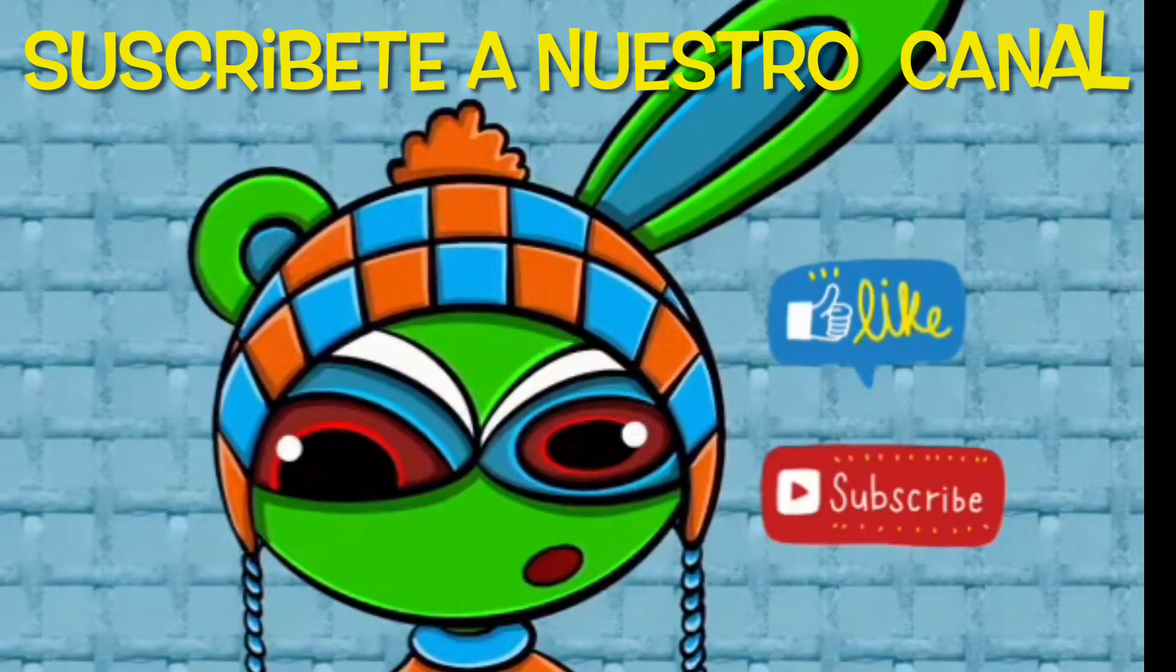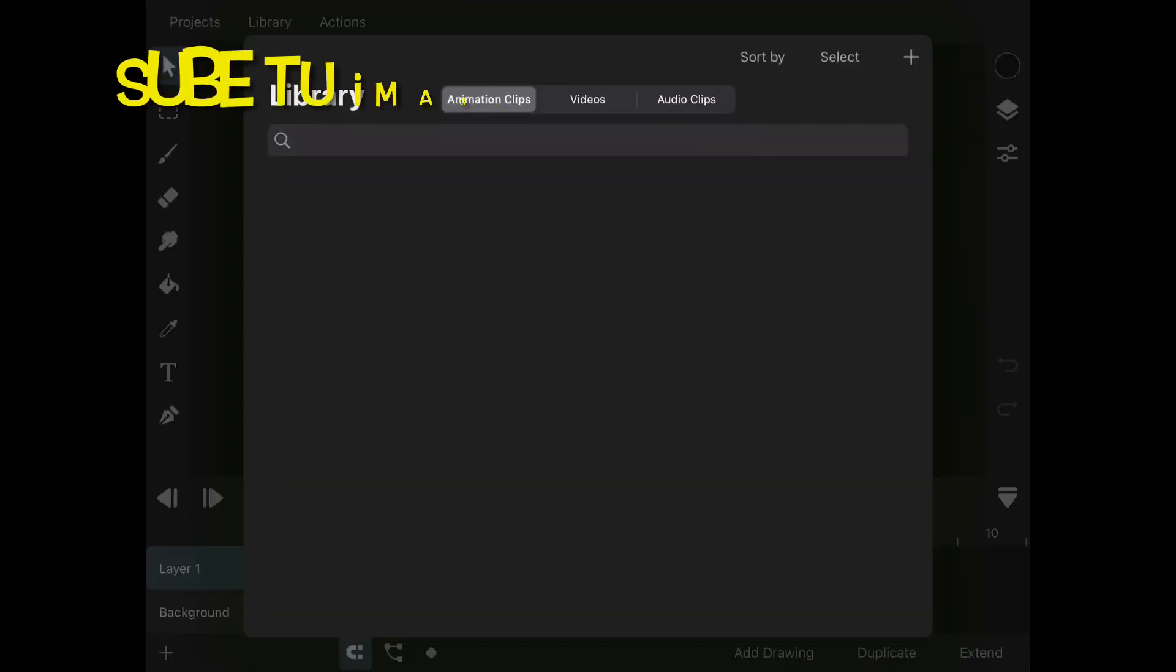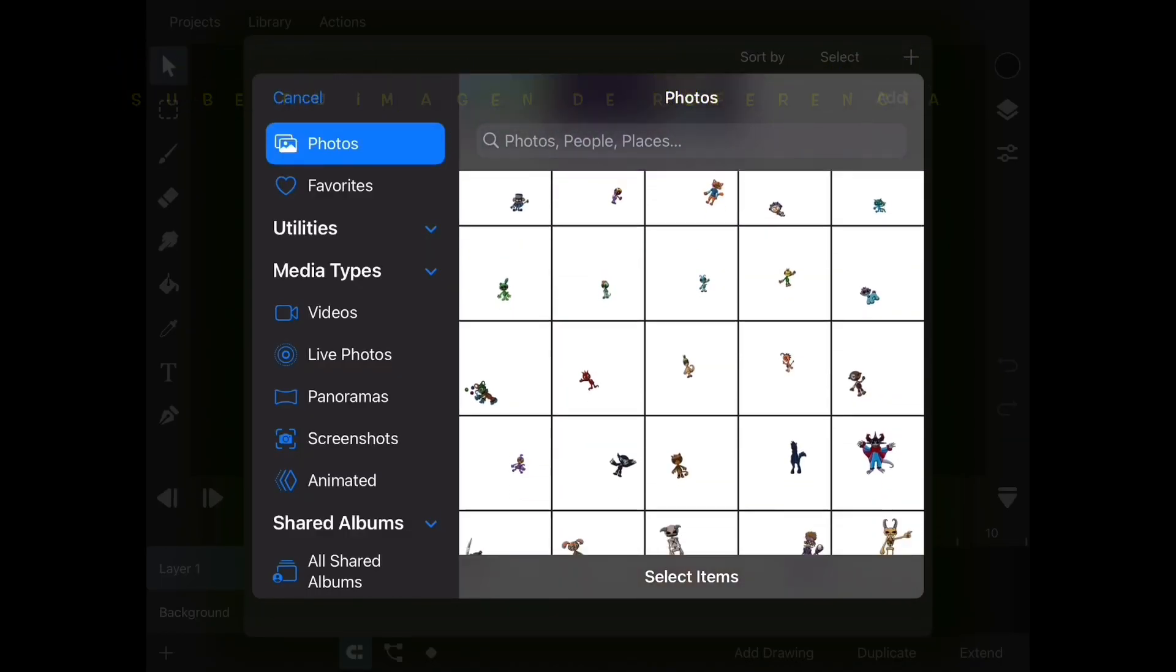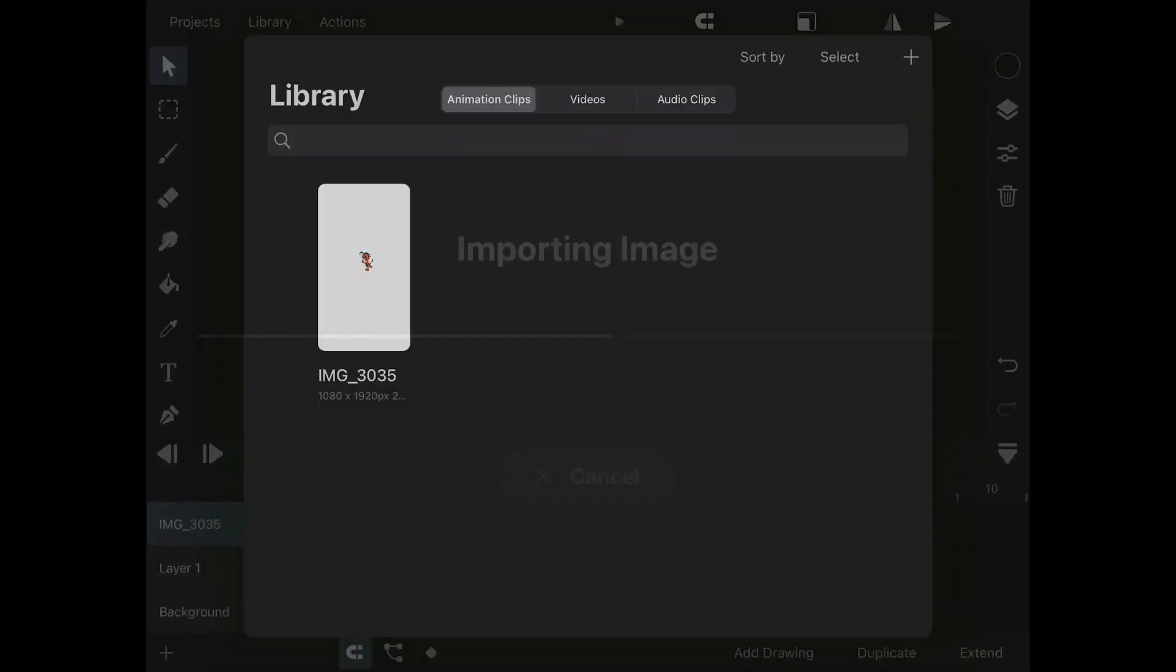Subscribe to our channel! Welcome back Critters to another ToonSquid tutorial.